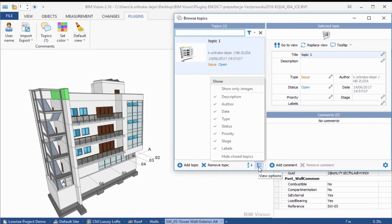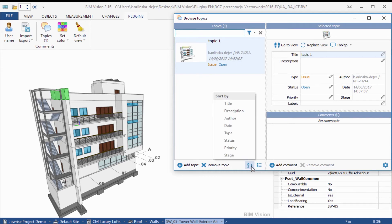Customize the topic list and sort topics.